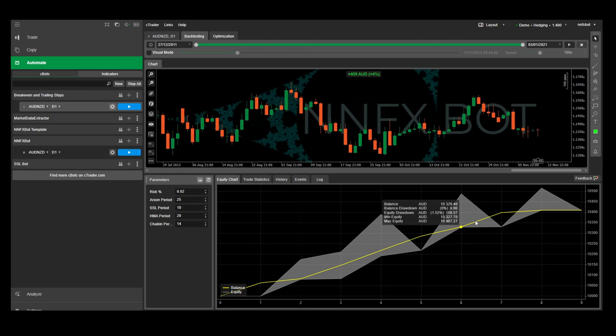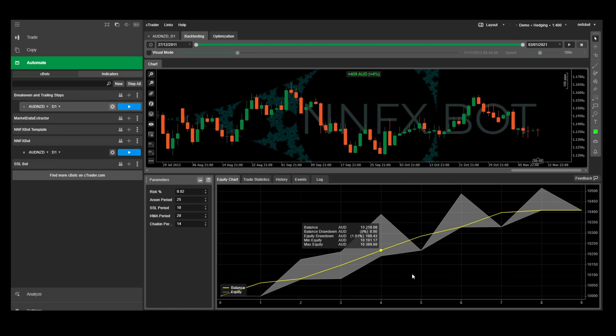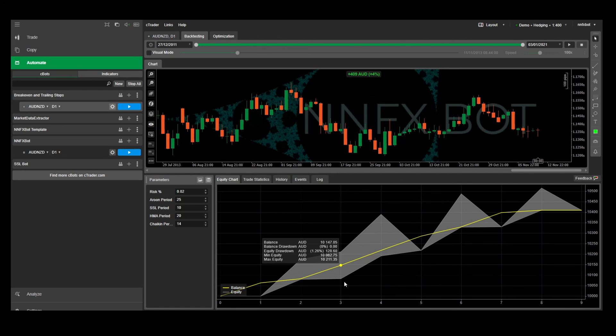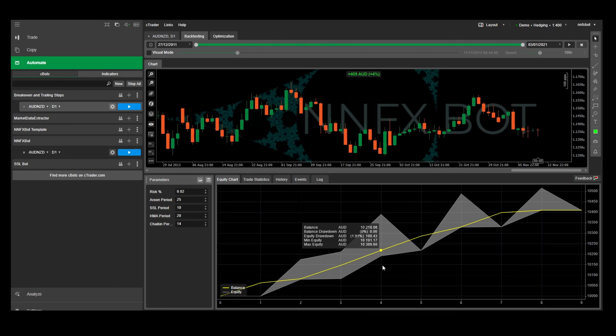The shadows below the line show how much the trade moved against you while in the trade. So it's a hint that you might want to see if you can improve the timing of your entry signals.